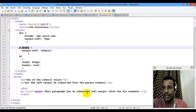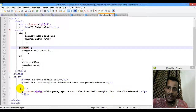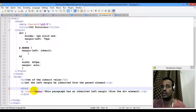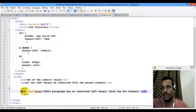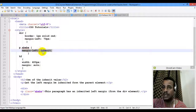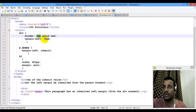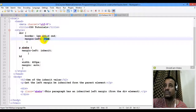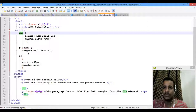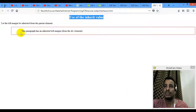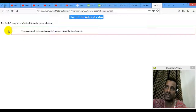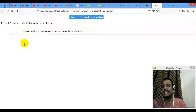This paragraph has an inherited left margin from the div element. Div is the same as the element. Div is the same as the div element. Margin is the same as a border.